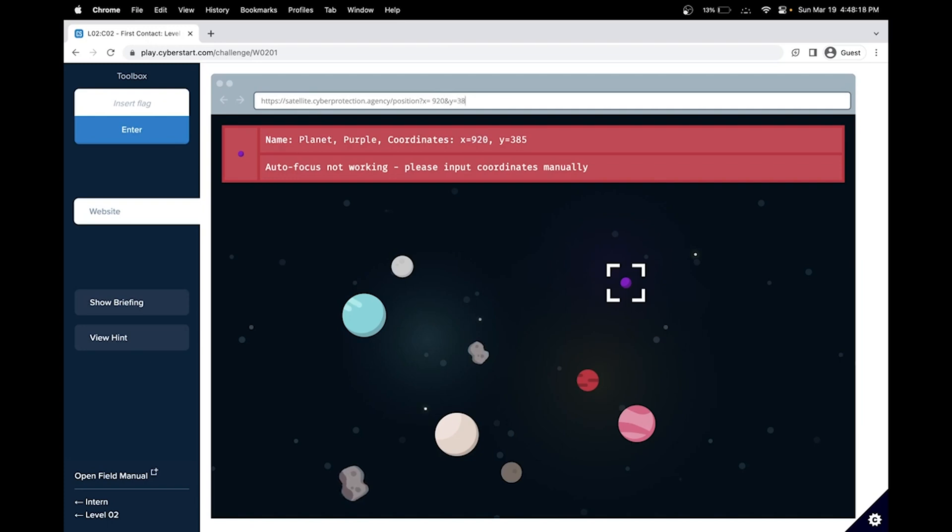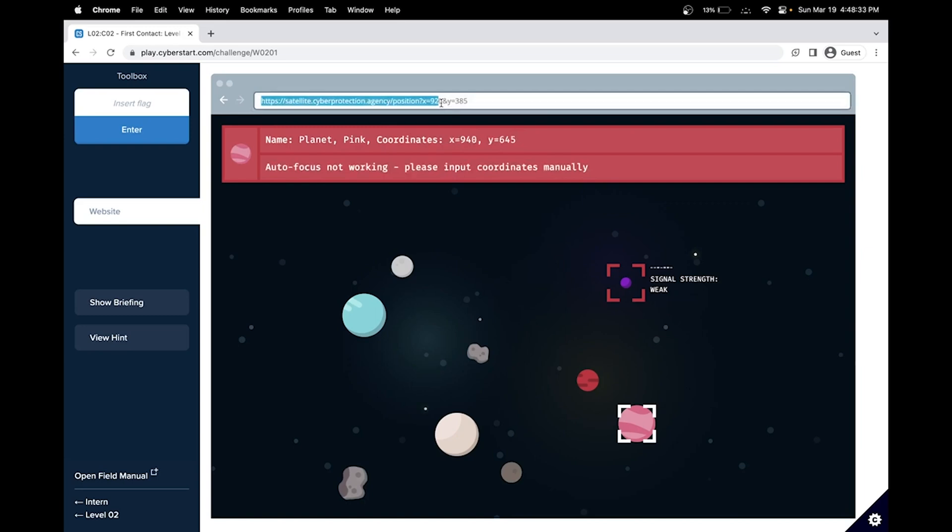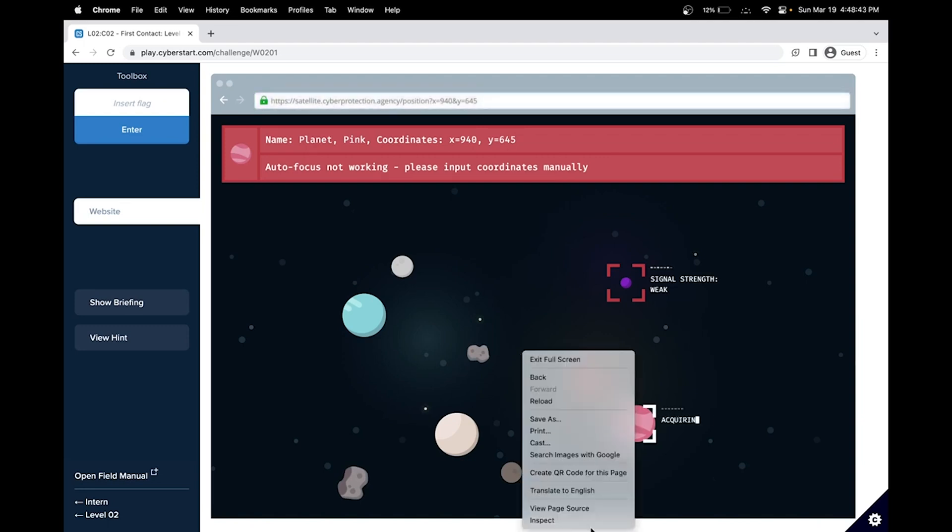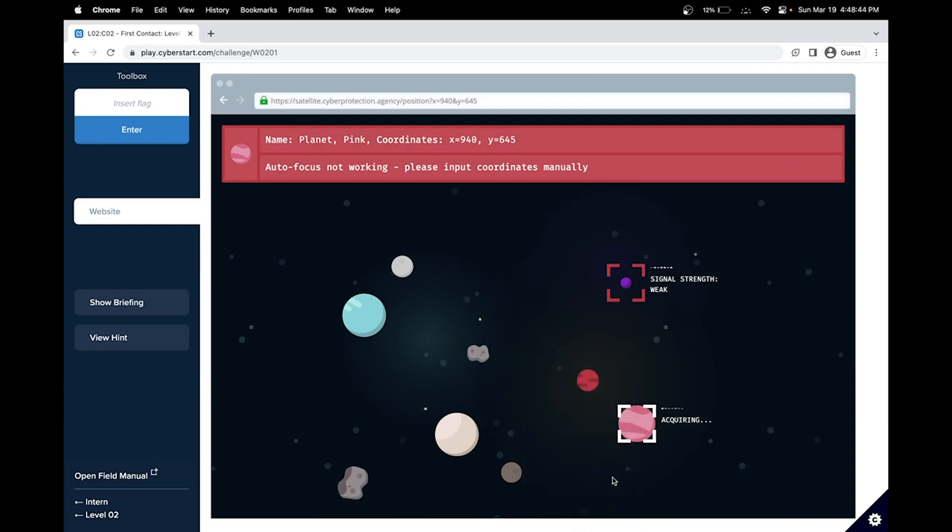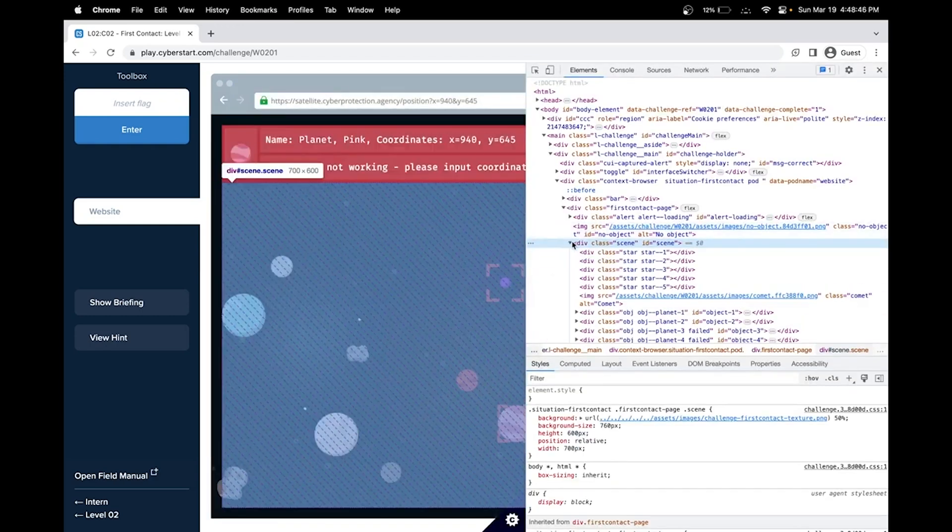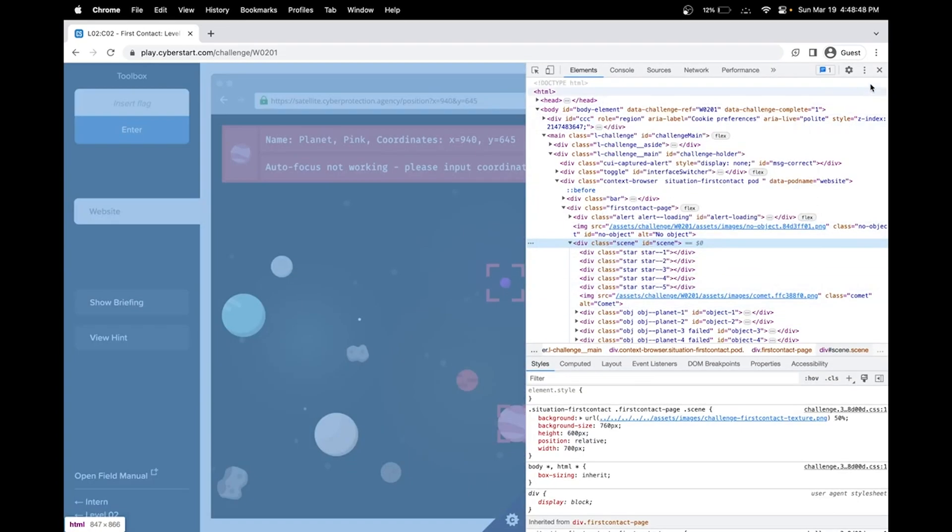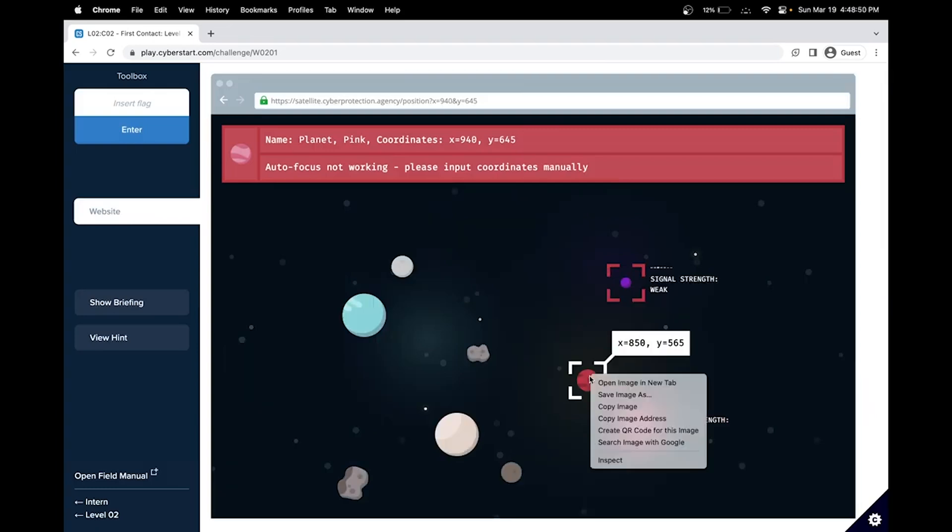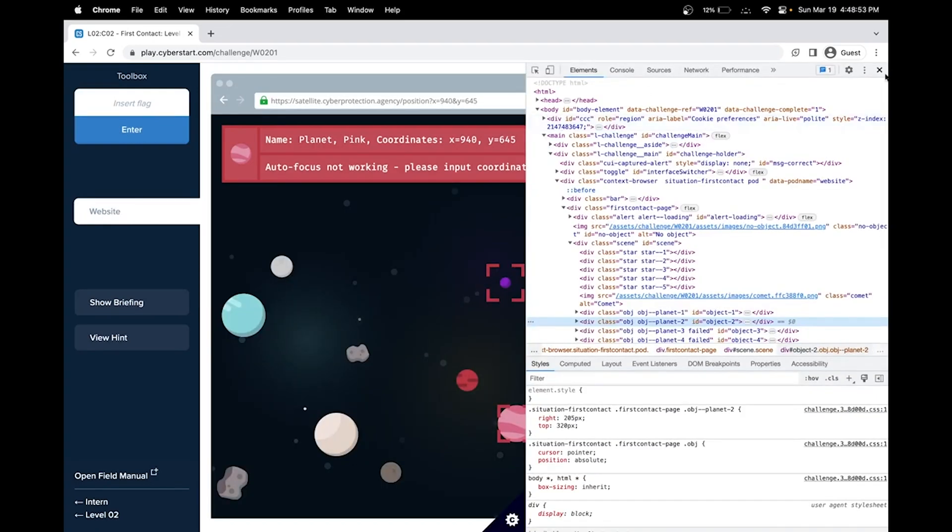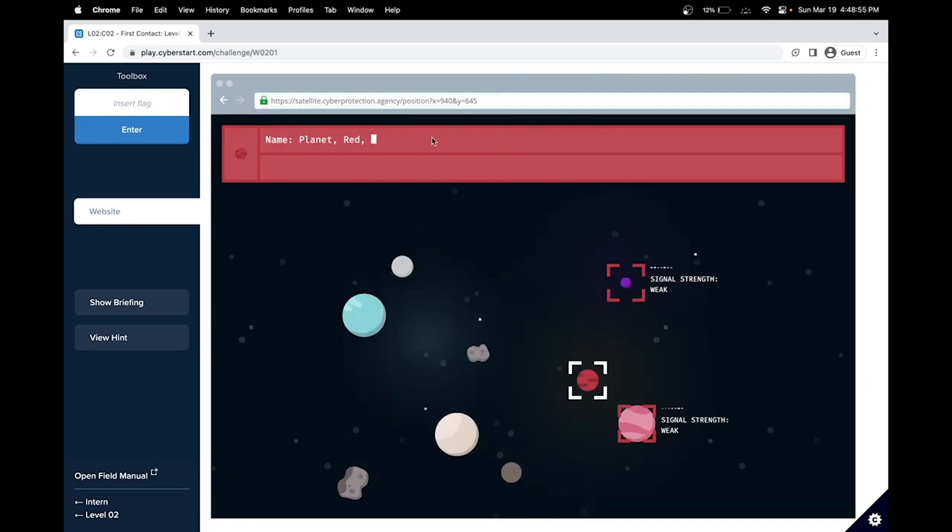And that would be 385. It's acquiring. All right. Okay, so this is the wrong one. Let's try this one. 924, 0, 9, 4, 0 and 6, 4, 5. Let's see if there's a hint in the web developer tools on which one.